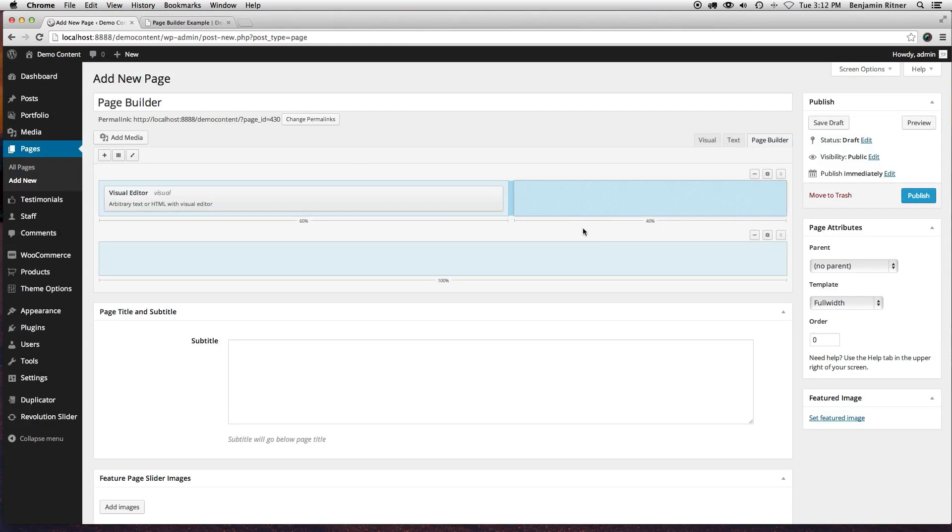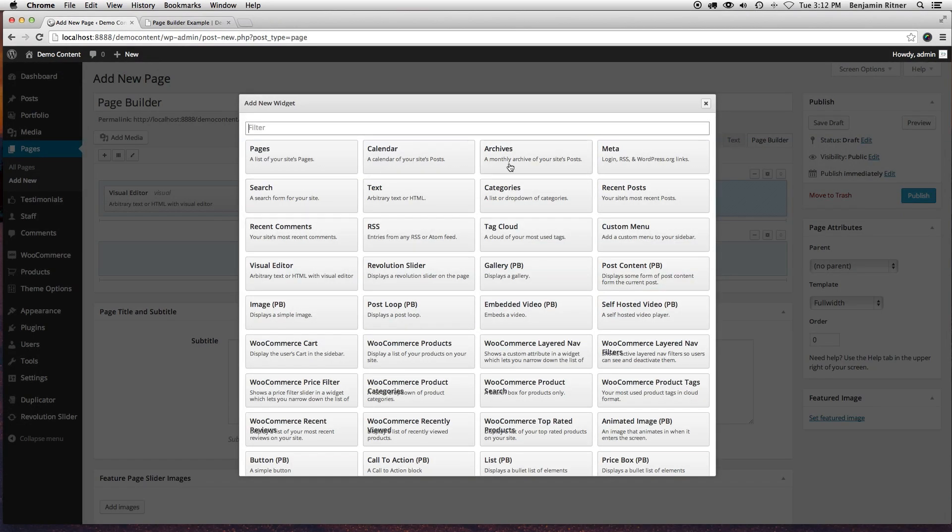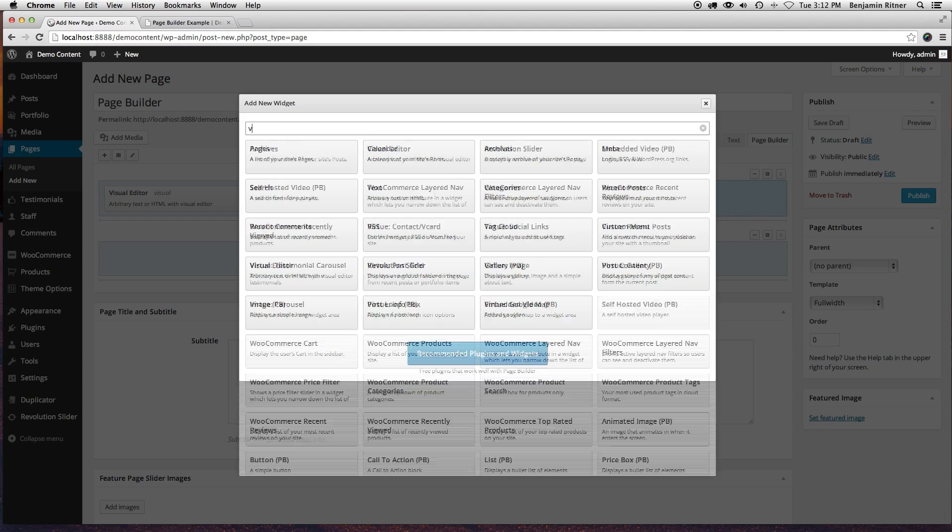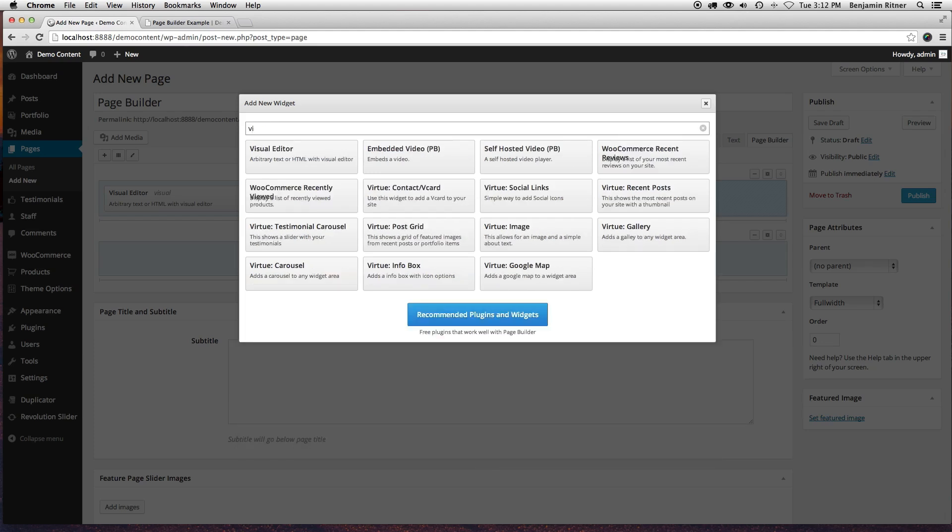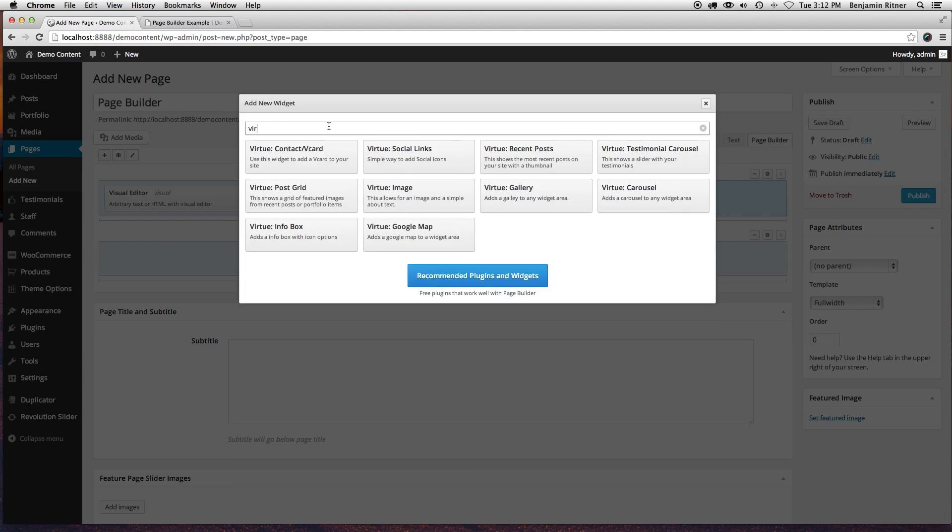And then this side, I'm going to add a widget actually built into Virtue Premium. So click on add widget. I'm going to type up here in the top, just start typing Virtue, and then you're going to see all of the Virtue widgets.